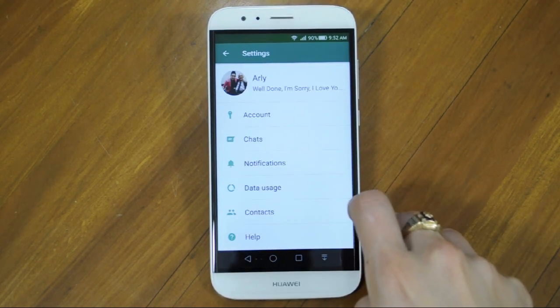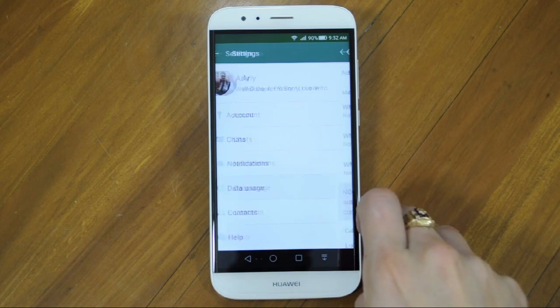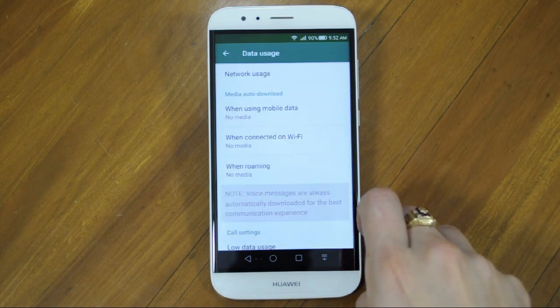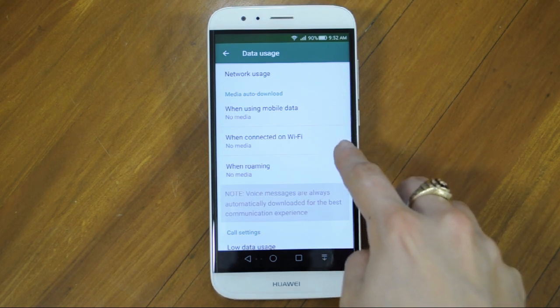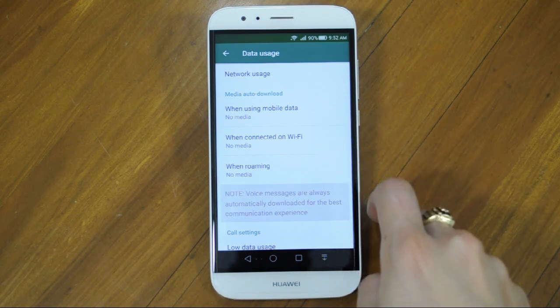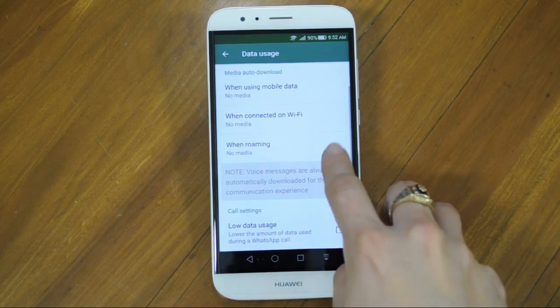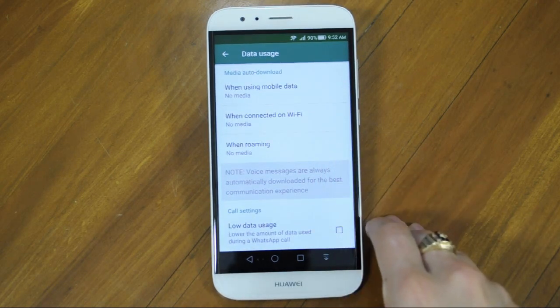Next, we have Network Usage and Data. Do you want to stop pictures and videos being downloaded straight to your gallery? In Media Auto Download, you can select what gets downloaded and when. For example, you can set all downloads to be done over Wi-Fi only, or over mobile data and Wi-Fi. And in Call Settings, you have the option of low data usage when making WhatsApp calls.